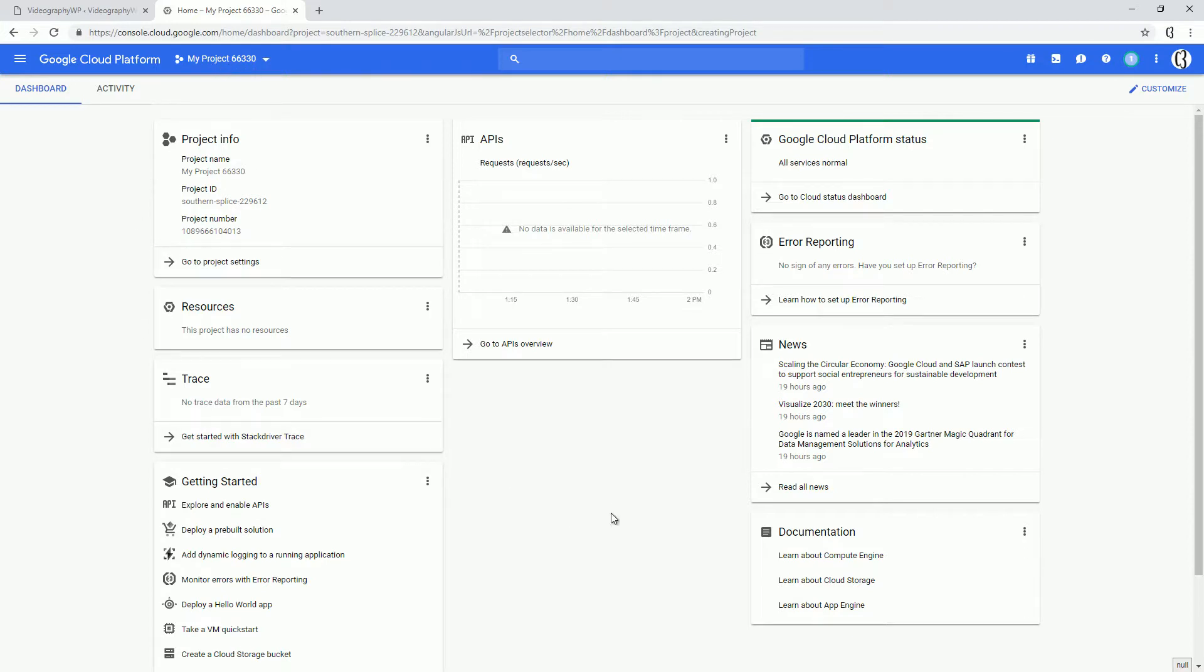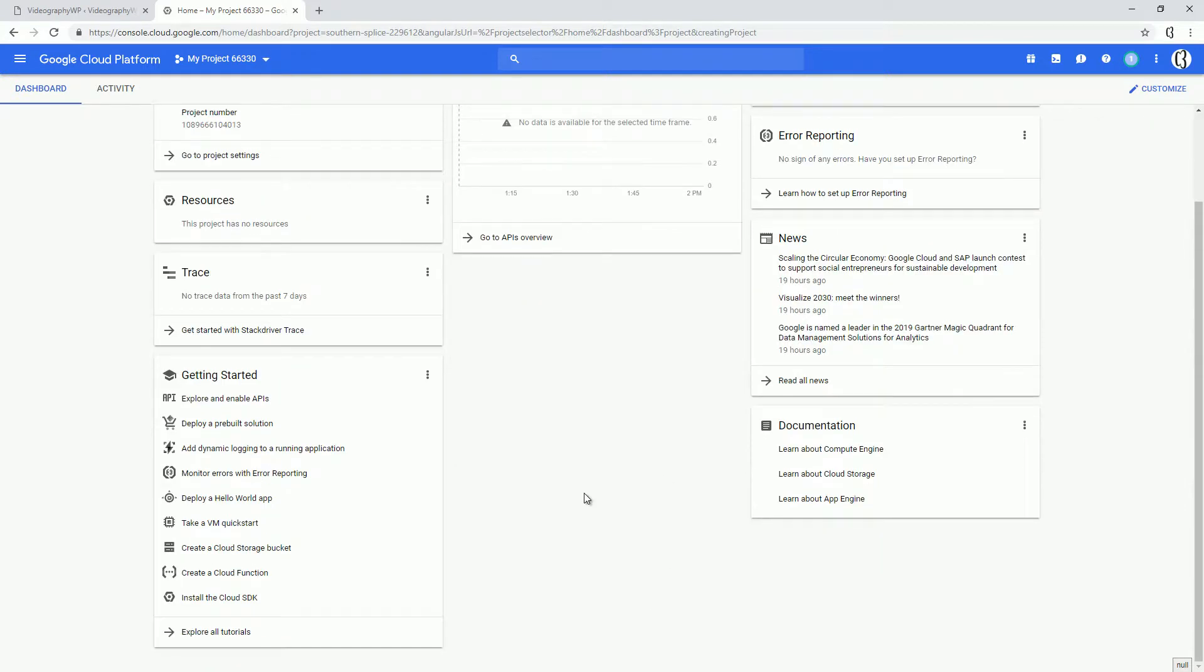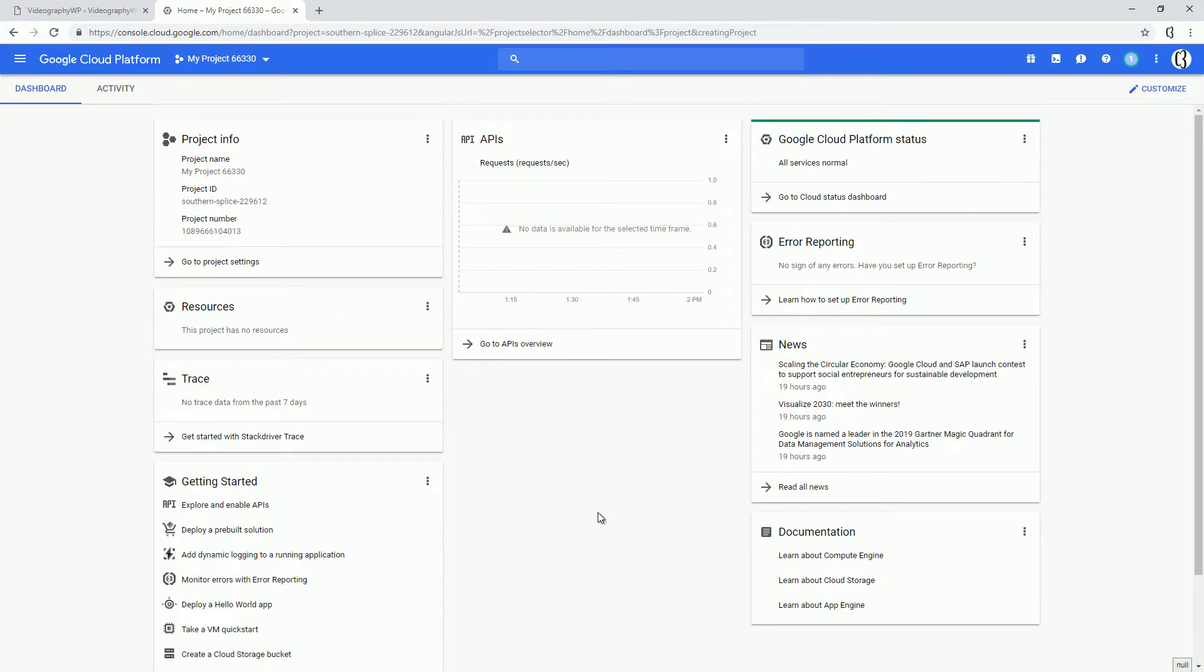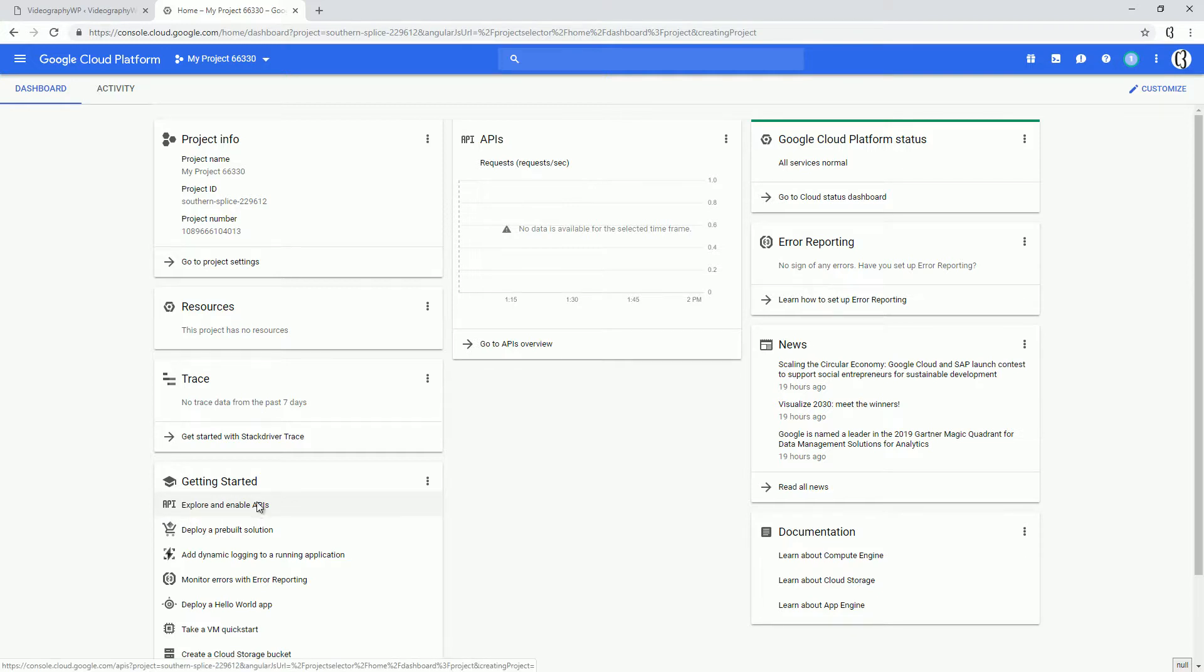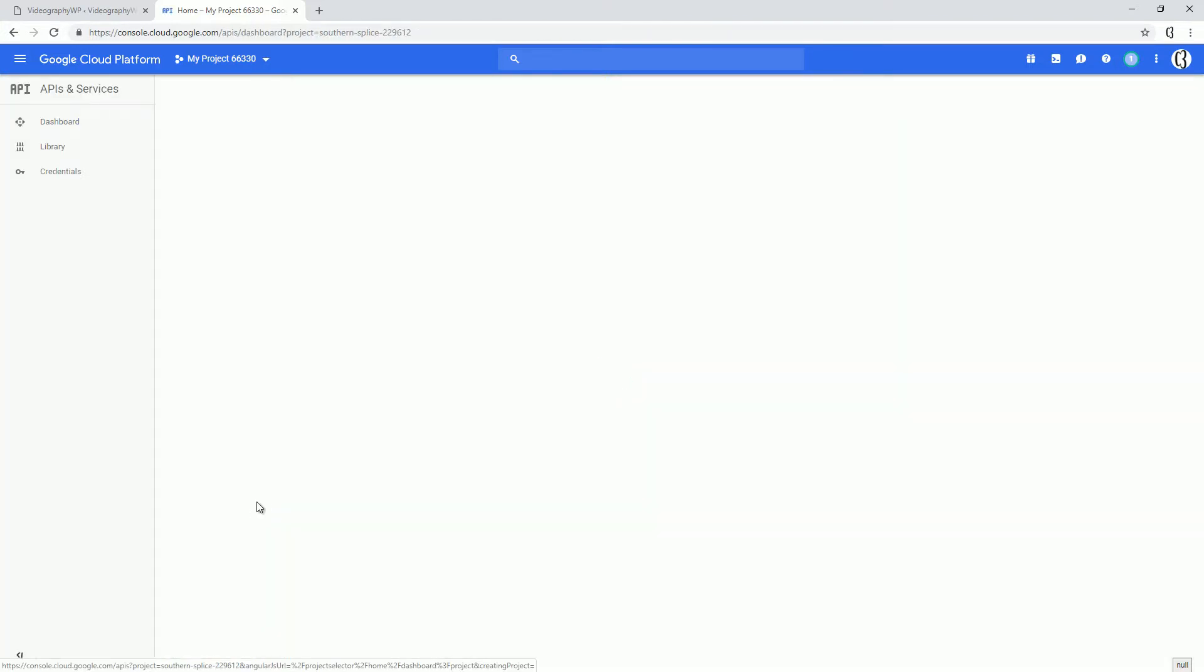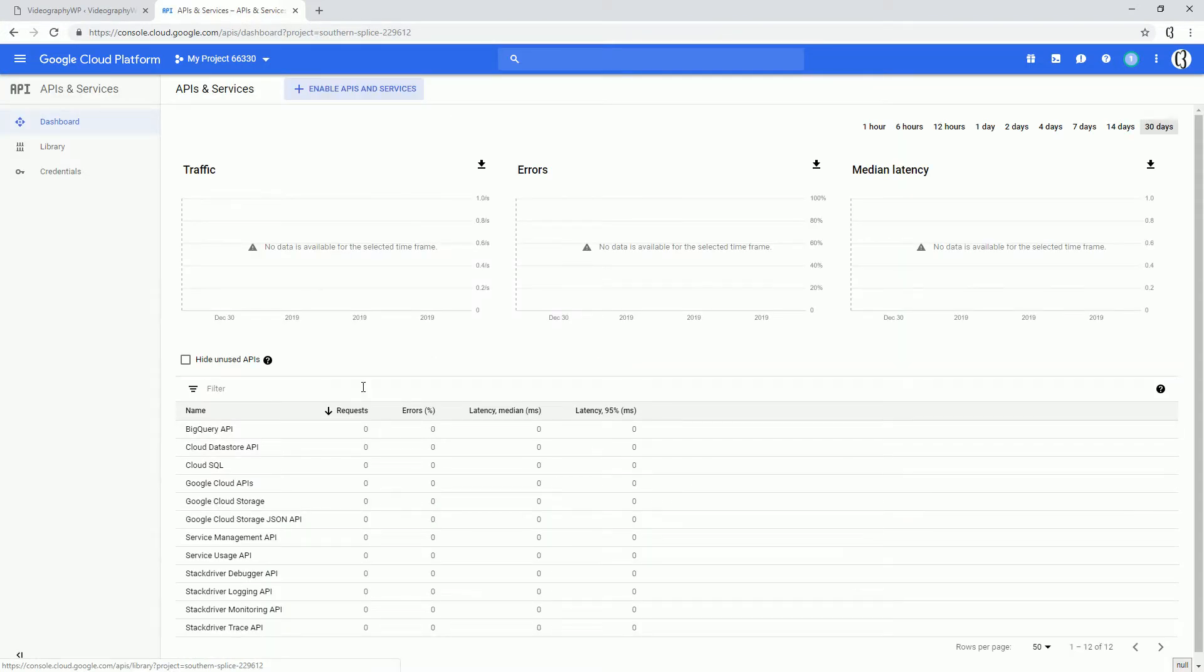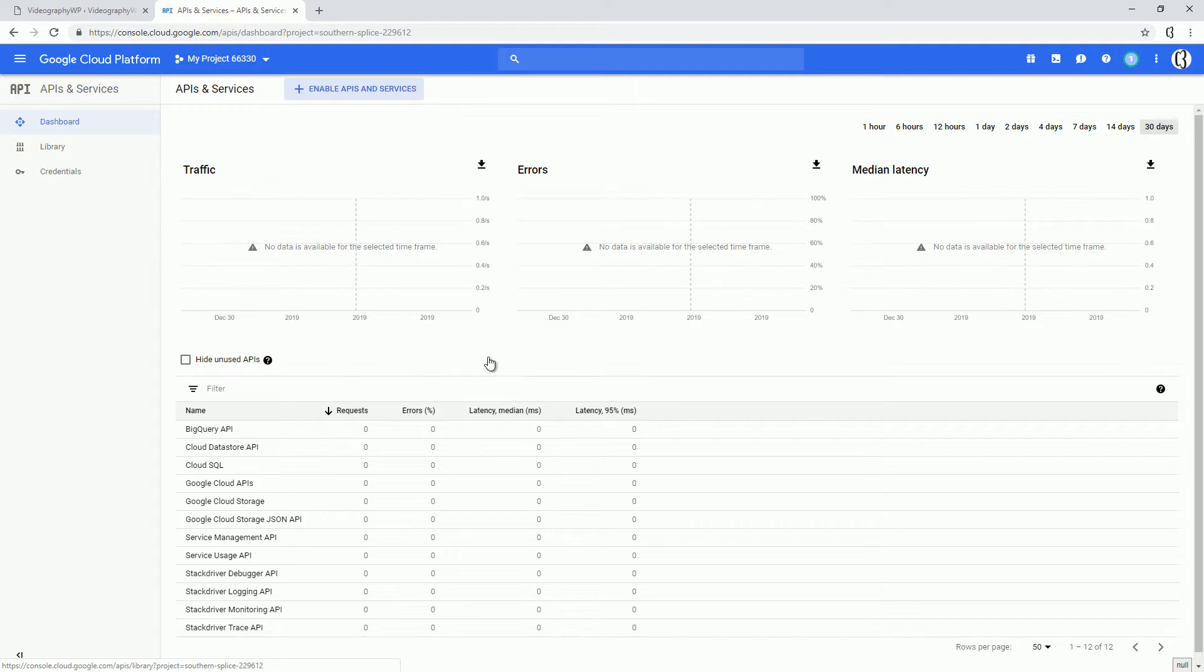After we created the project, we'll need to enable the YouTube API. So let's go to Explore and Enable APIs. As you can see, this is the page that reports usage. Let's click this link, Enable APIs and Services.